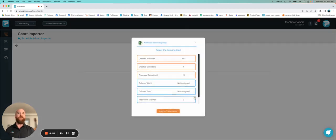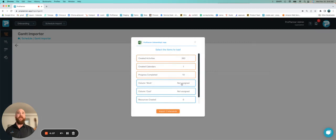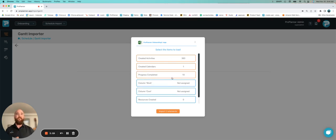If I click through next, it's going to take me to an overview of everything it found. I can turn these on and off. And for today, I want to bring in my activities, my calendar, and my progress.